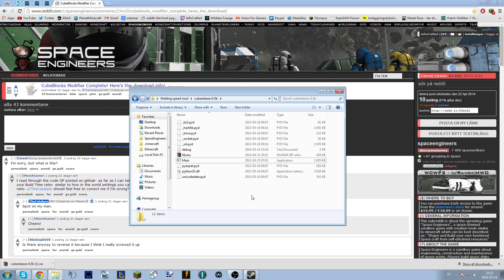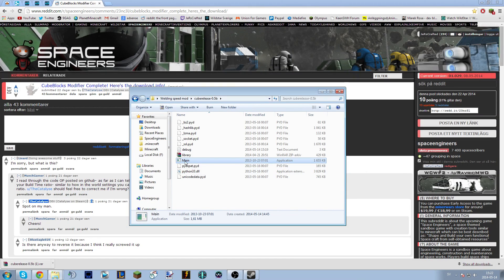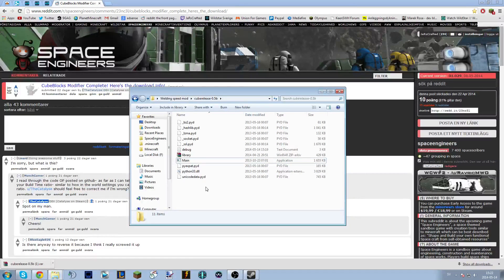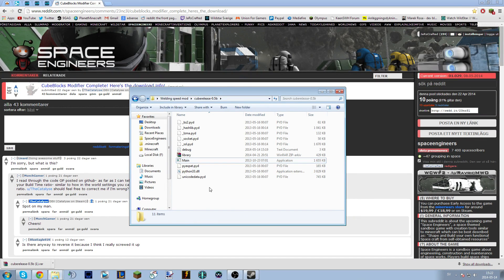Another important thing: only the host actually needs to do this. If you're playing multiplayer and you are hosting the game, only you have to run the modifier. Your friends who are clients joining your game don't need to do this to get the increased welding speed. However, when they play in single player they will have the normal welding speed again — it is a host-decided feature.